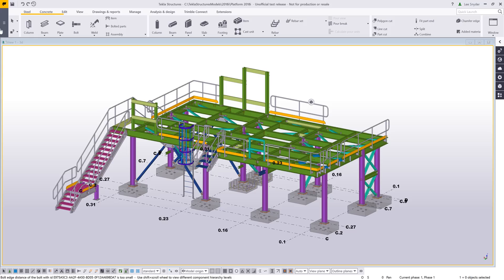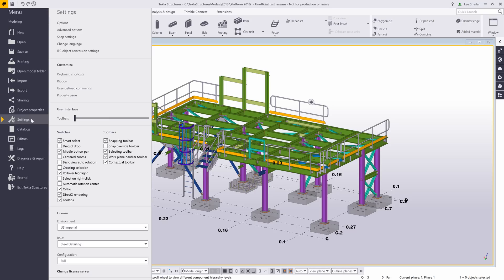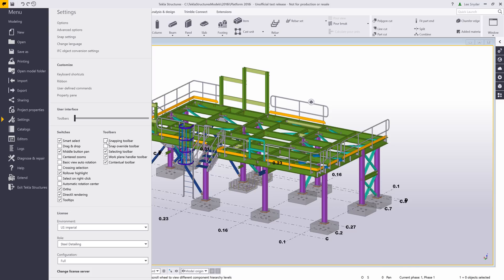The first one that I want to focus on, let's go up here to File, down to Settings. You'll notice a few things that are different. We've added this new Toolbars section, so if you want to toggle on or off any of your toolbars, you have the ability to do that directly through this File Settings option.